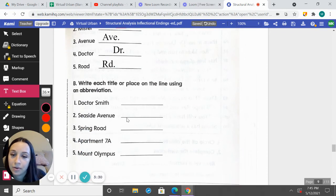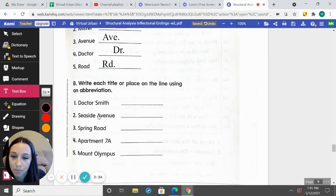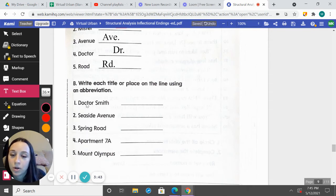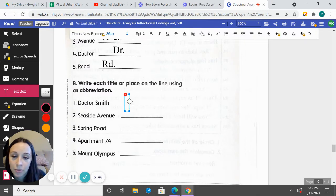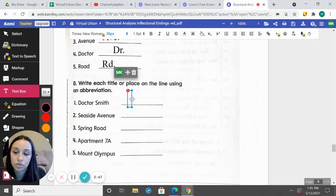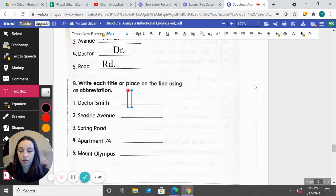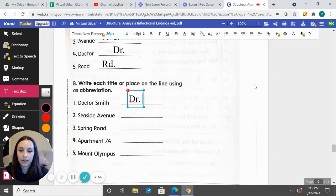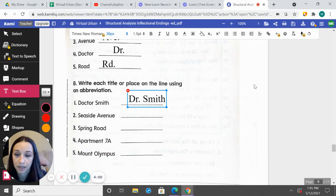Now we get to write each title or place on the line using abbreviations. We can have these proper nouns in here, and Doctor and Avenue need to be abbreviated beside these proper nouns. Number one: Dr. Smith. What would Doctor abbreviate to? Capital D-R, period, and then Smith. Good — Dr. Smith.